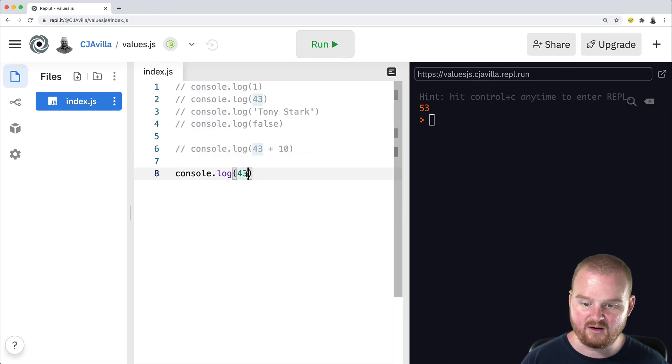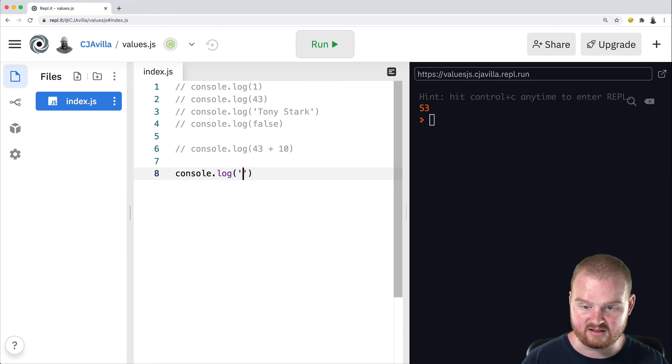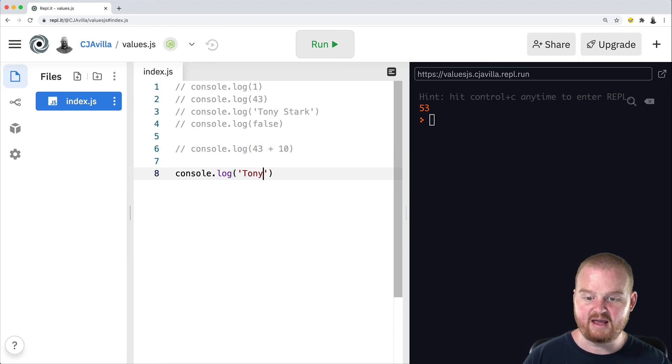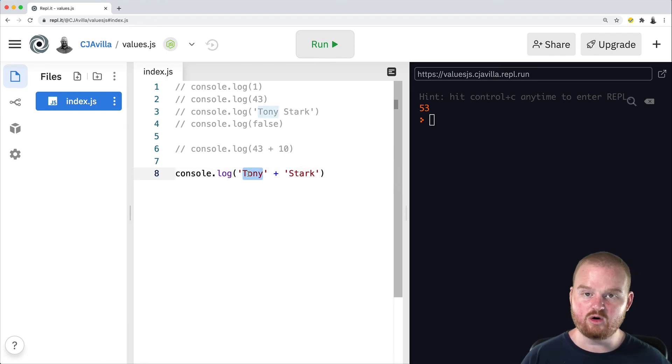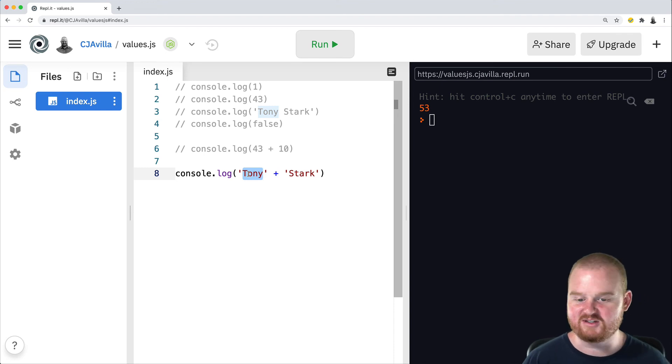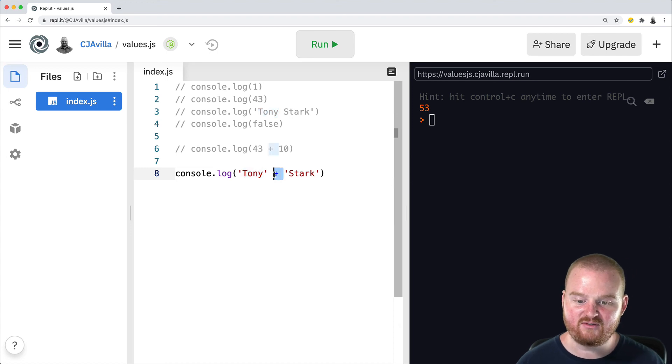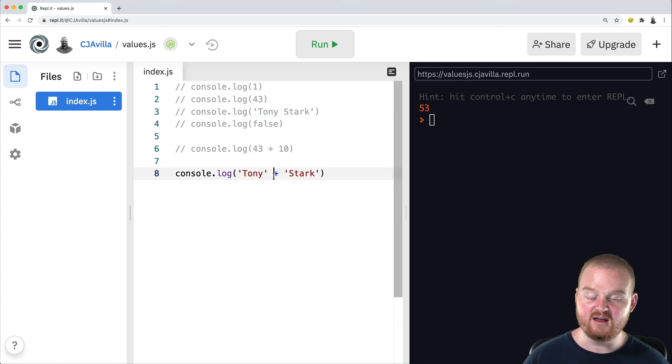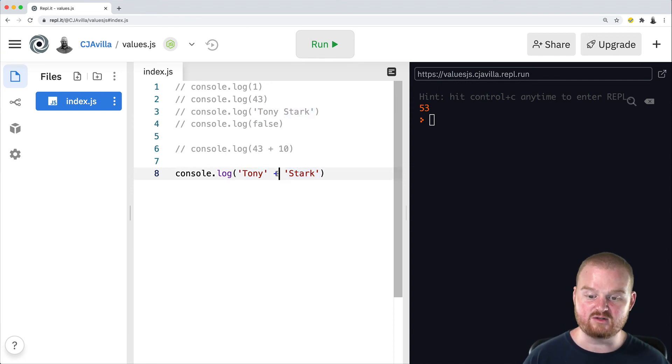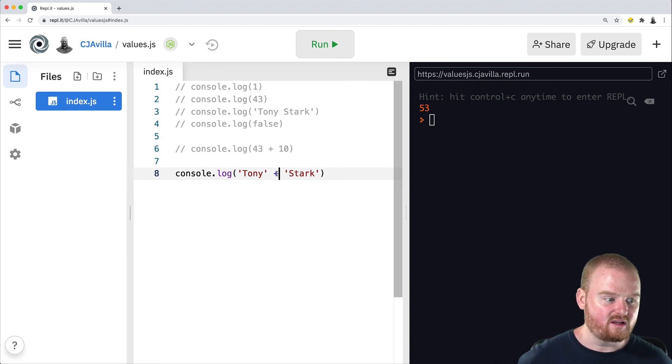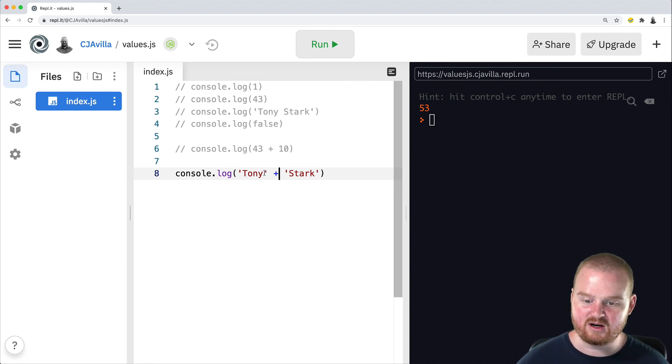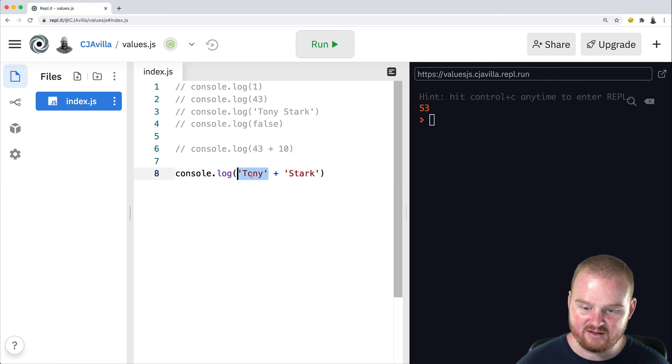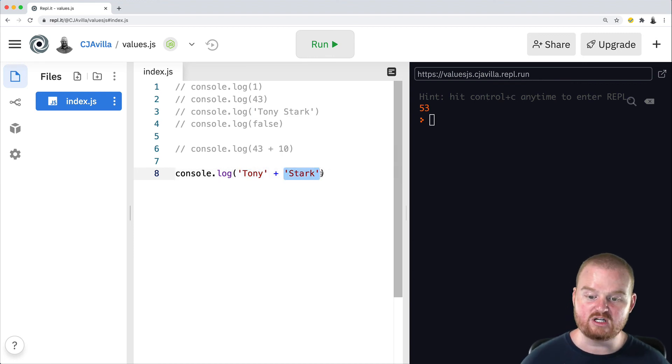Let's also talk about how the plus operator might operate on strings. So if we have the string Tony, and we add it to the string stark, there is no like arithmetic operation that you can do to add the word Tony to the word stark, right? And so strings, the string type will behave differently with the plus operator. In this case, it's going to take the string on the left and try to add it to the string on the right. So it's going to concatenate these two things. Concatenation is the linking of things in a series. So we're going to try to link together the string Tony with the string Stark, and we should get back Tony Stark.